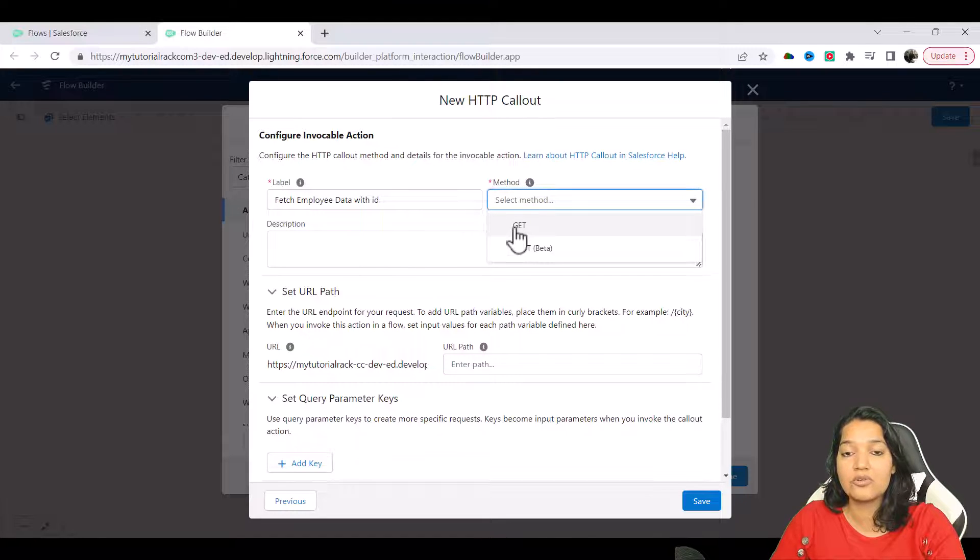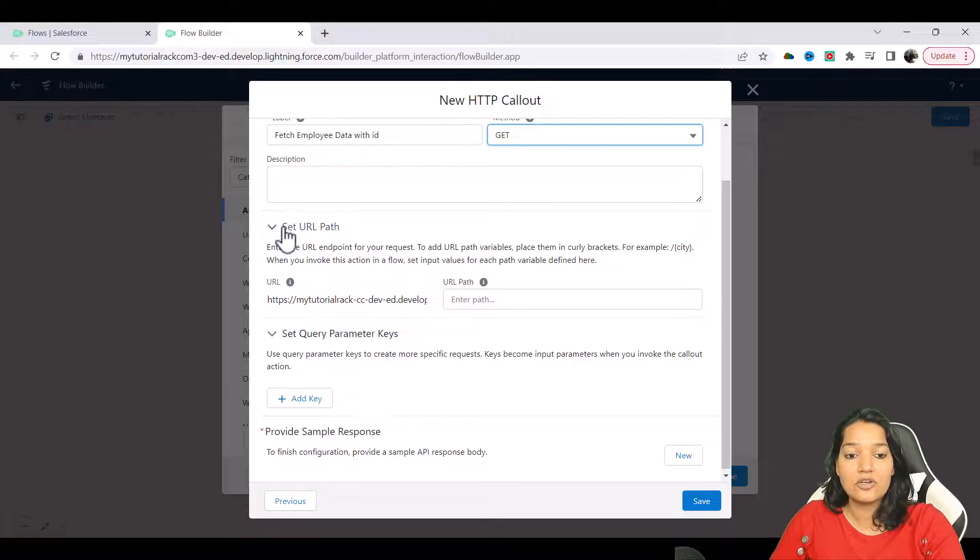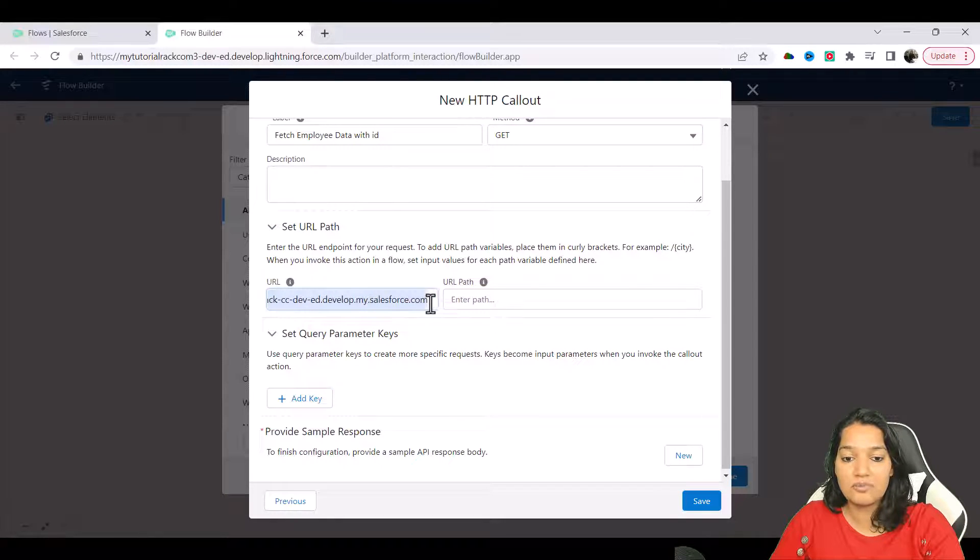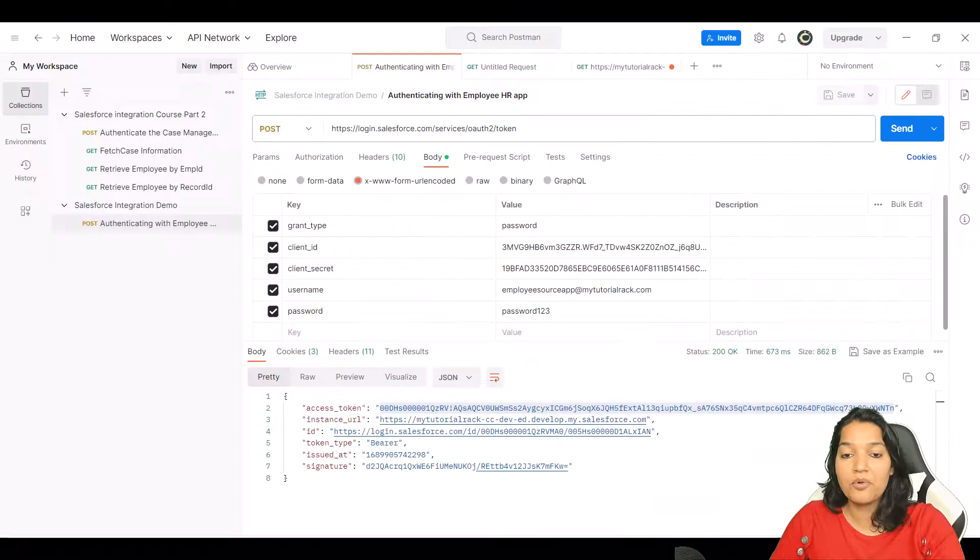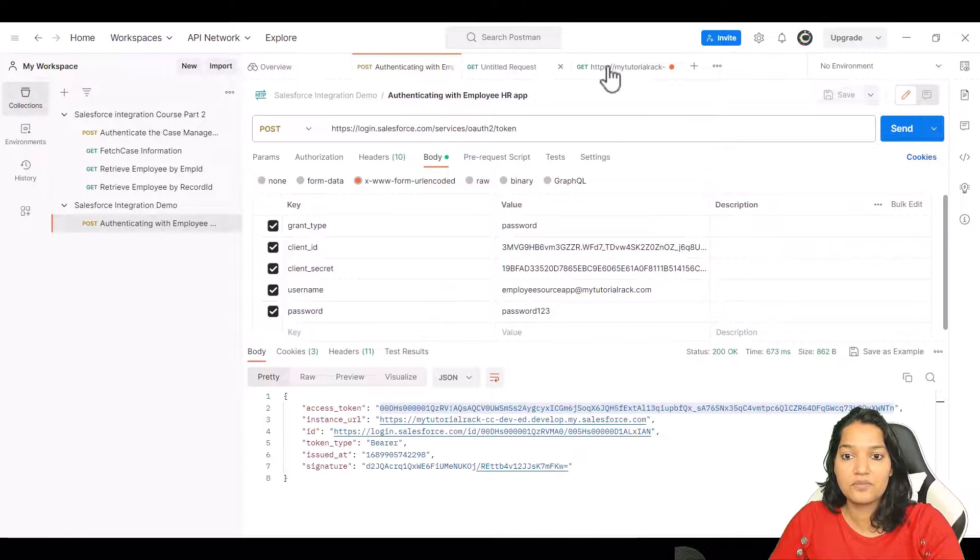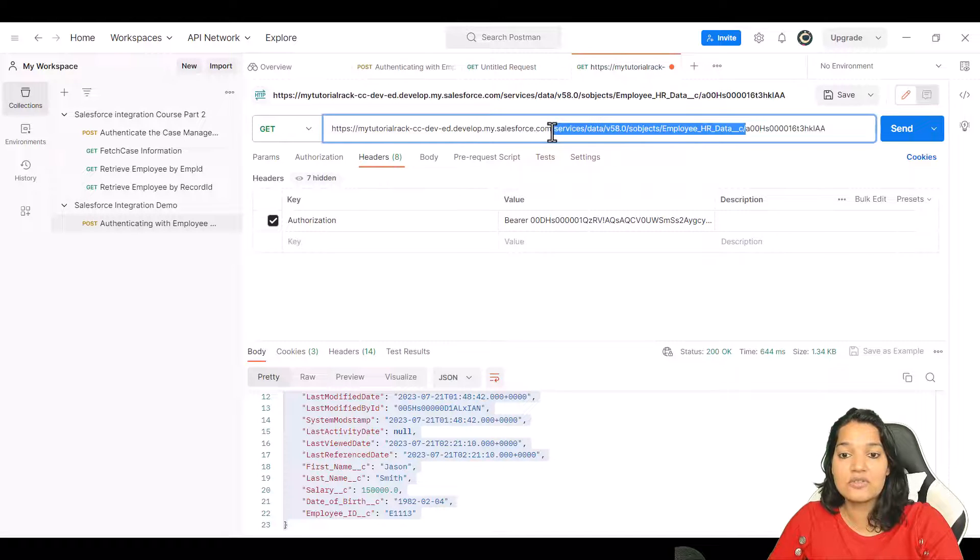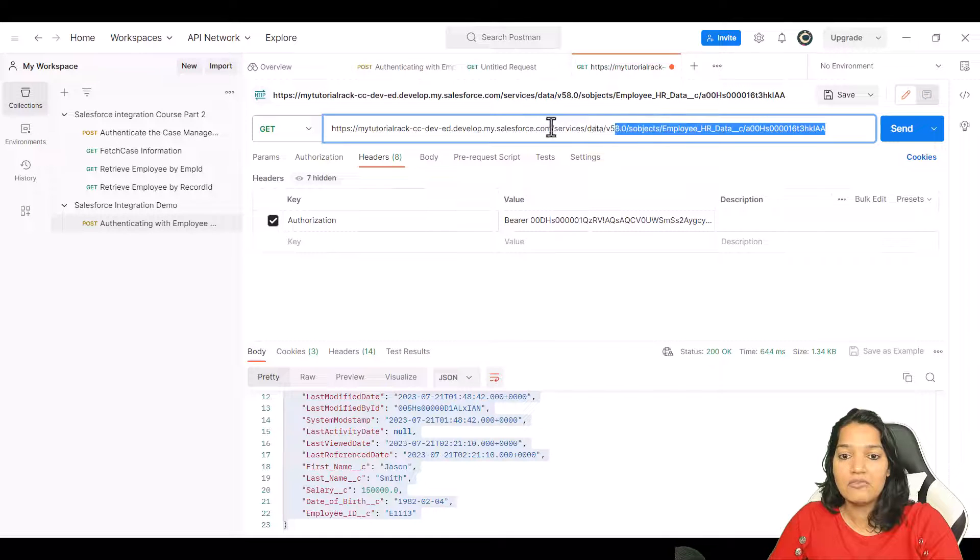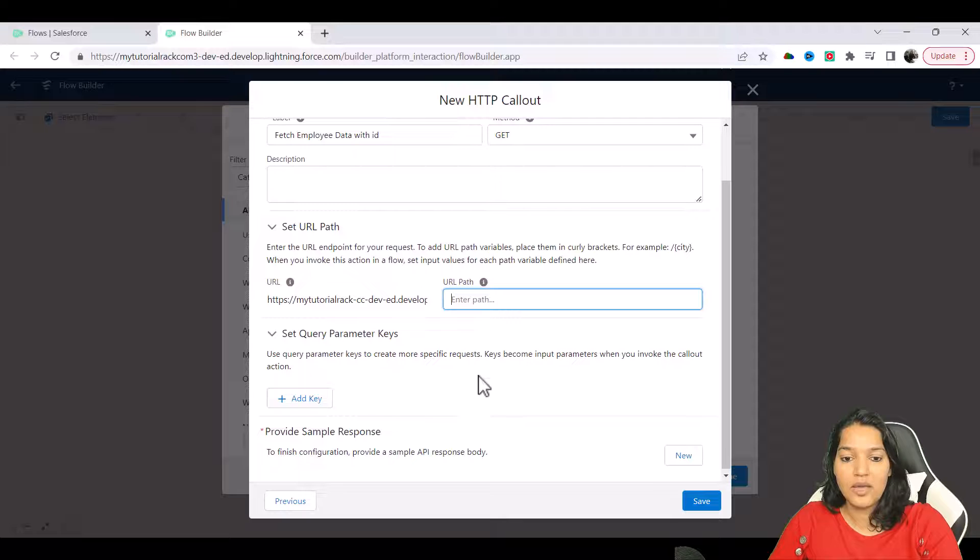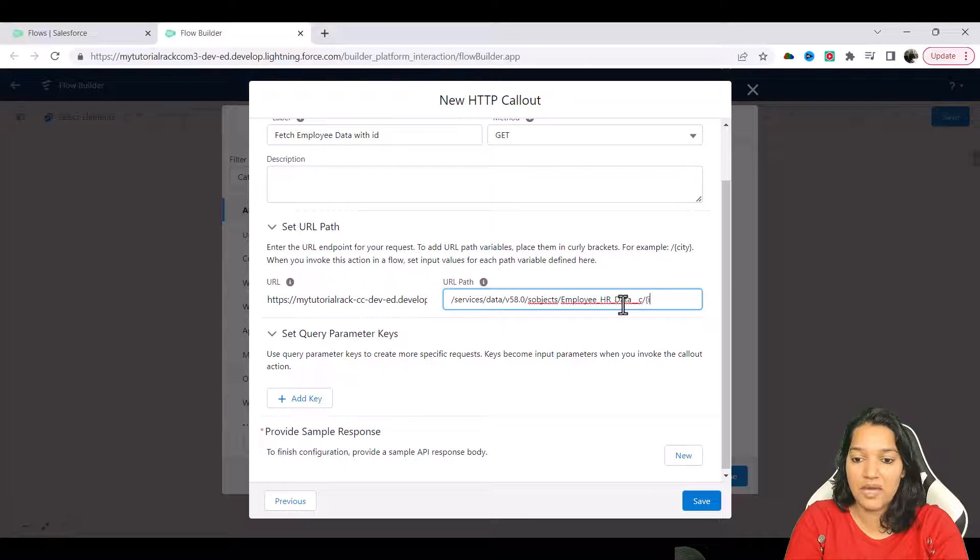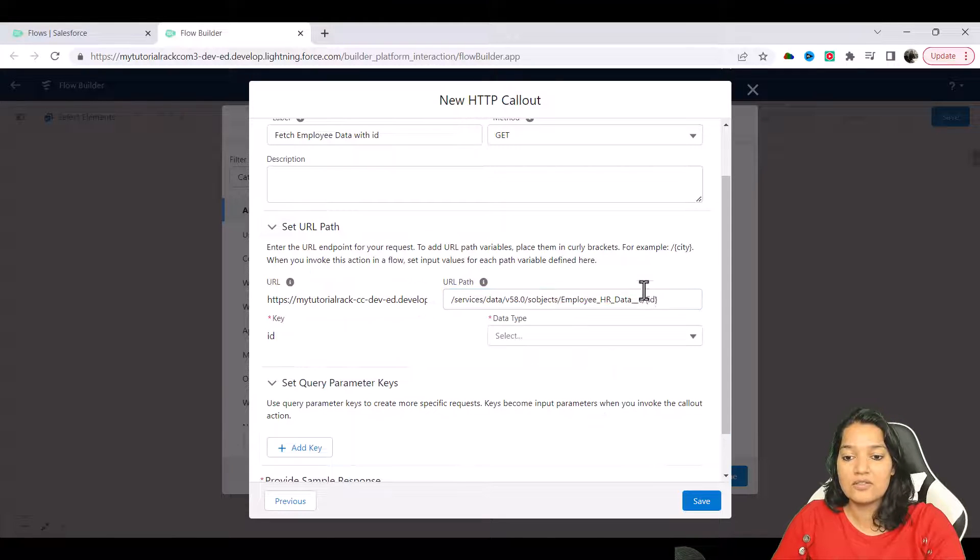And here the URL path - this is the URL up till .com. Now what is the URL path? If you remember in Postman, this is the call we made. So if you go here, this is the call we made and it has slash services slash data the version s objects employee HR data. We are going to go ahead and copy this and go back and paste it. And we are not going to pass a fixed ID - I'm going to pass a parameter and I'll call it as ID.